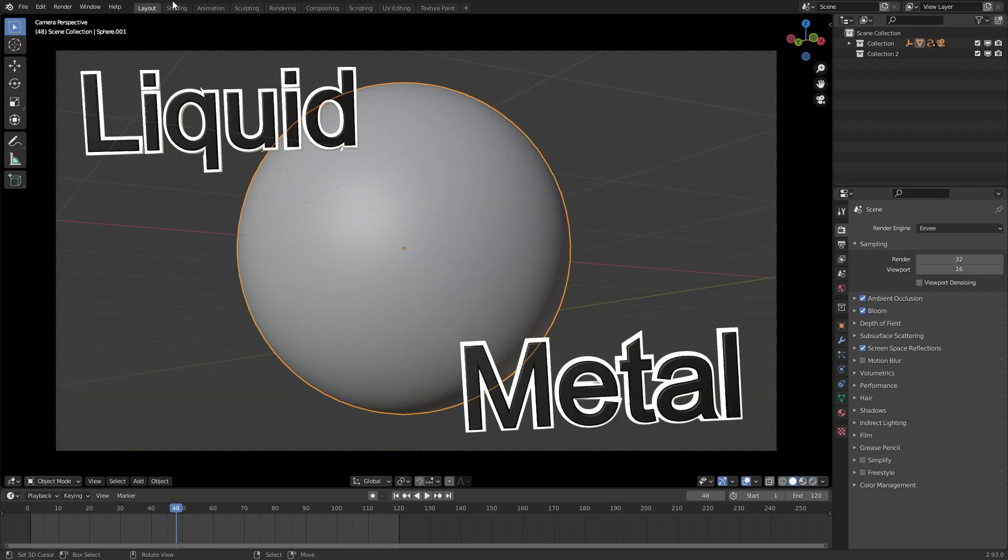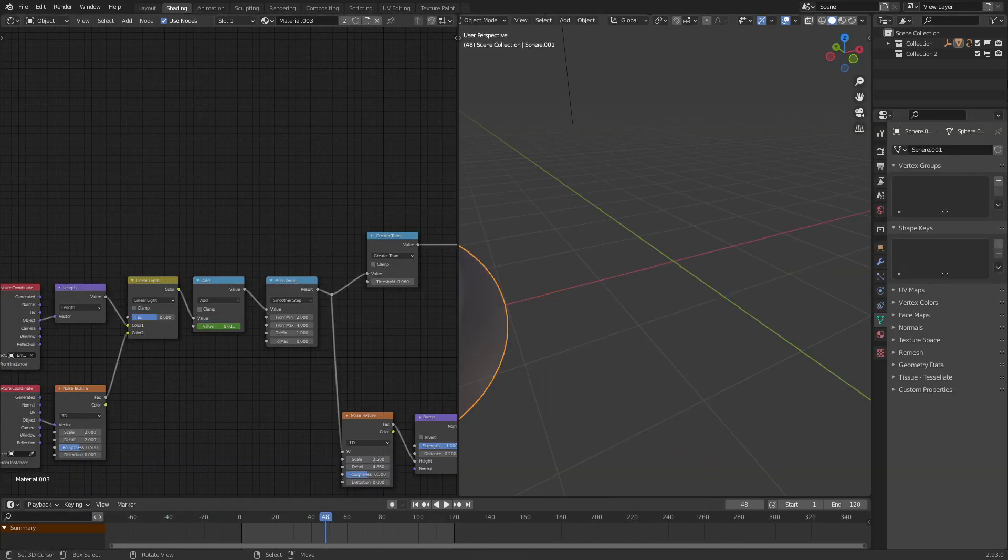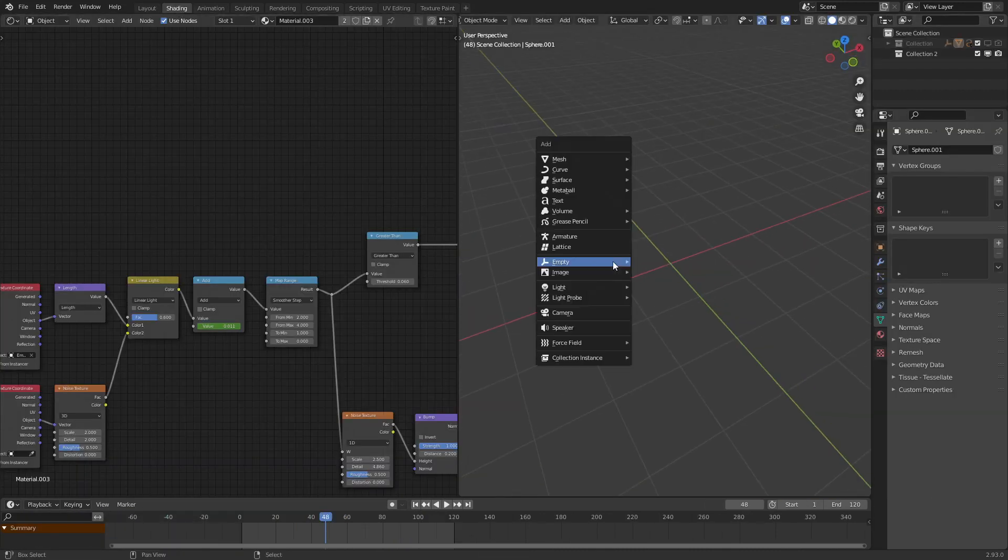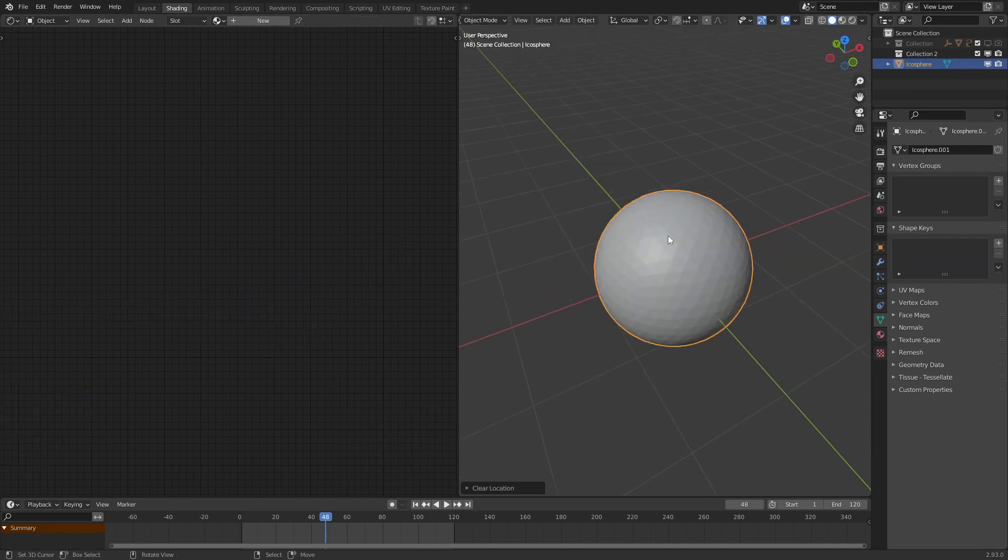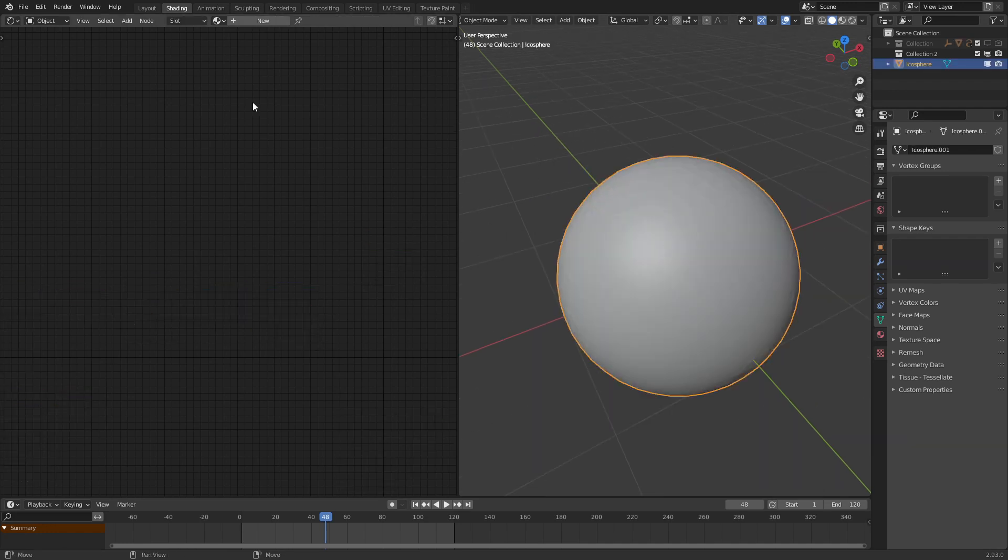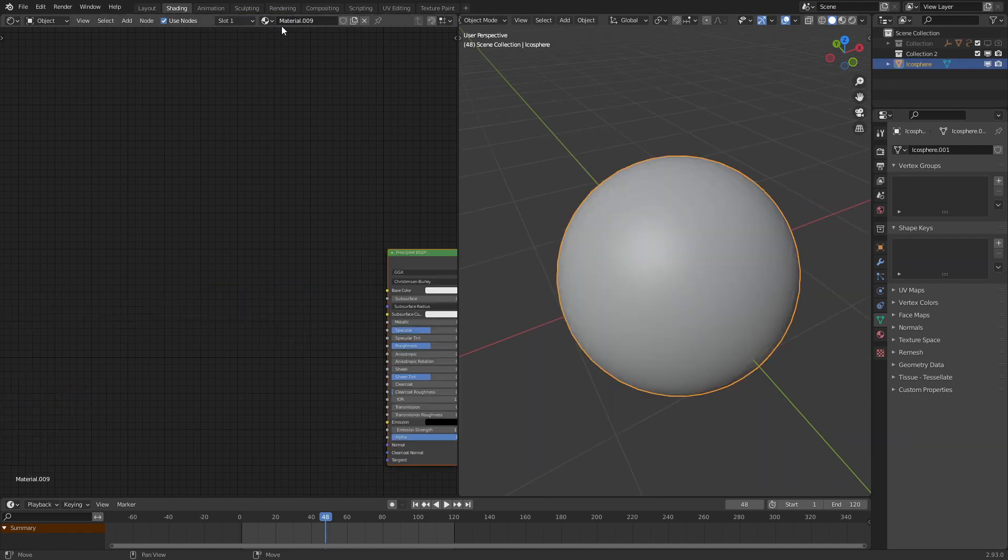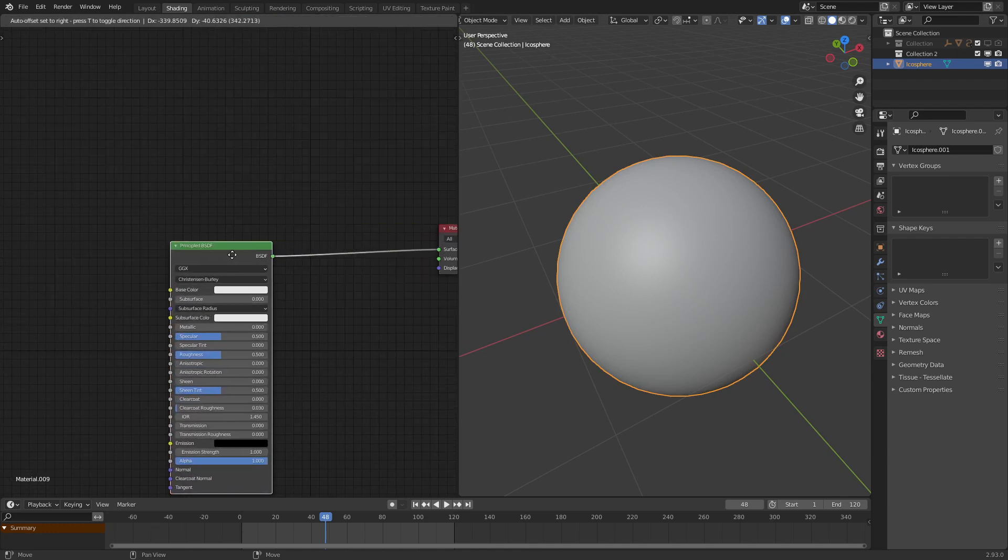So to start out, let's go and make a new scene and add in an icosphere. It could be any sphere you want or any object you want. This effect will work on any object.